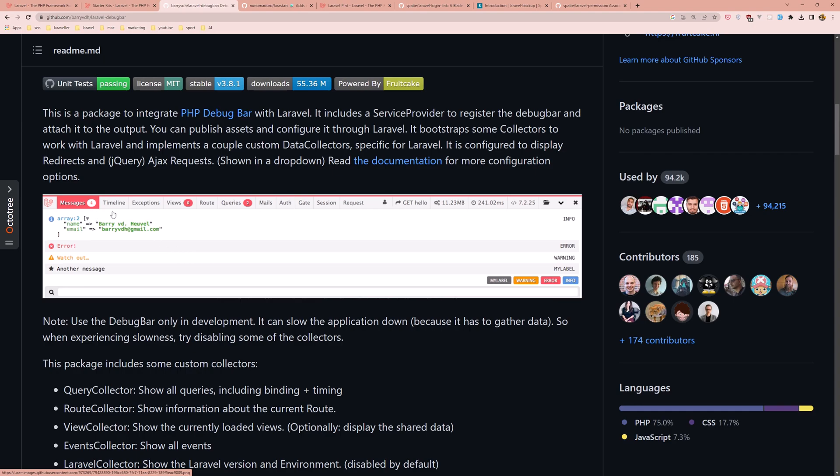As you can see here we have messages, timeline, exception, views, route, queries. Also, you have the megabyte here.